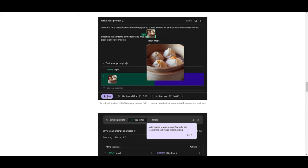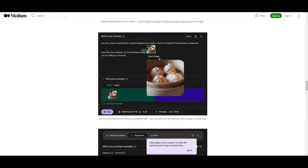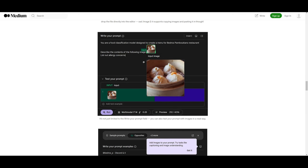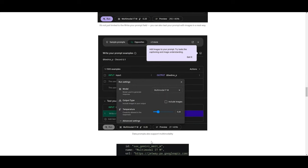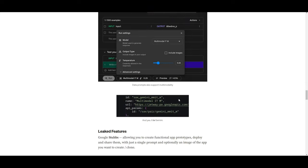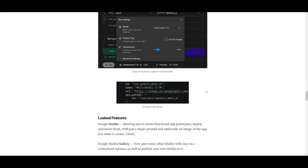So, in this case, the second image supports copying images and pasting it through into the actual chat, which is really cool. Now, if you go down further, it's not just limited to writing your own prompt field. You can also test your prompt with images in a neat way. So, we can see over here, you're able to write your prompt as well as input an image, which will describe it with its encoders, but you're able to test your prompt with the image itself. If we scroll down even more, we have data prompts also support multi-modality.